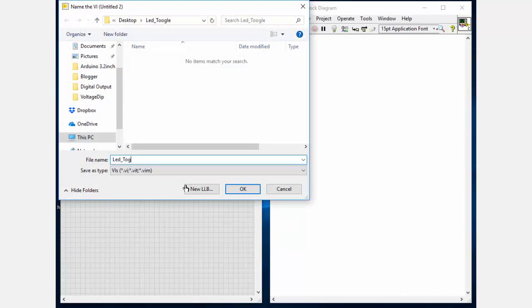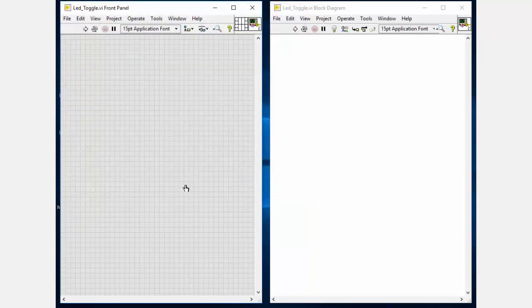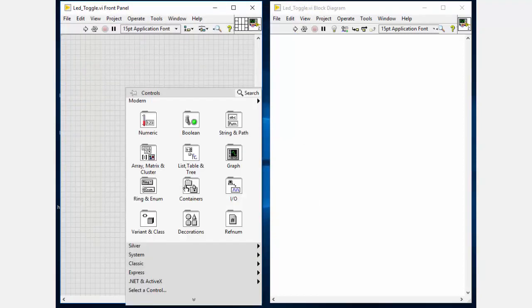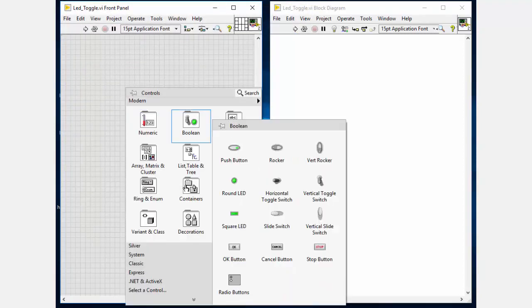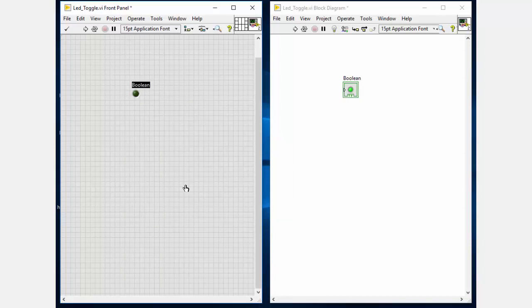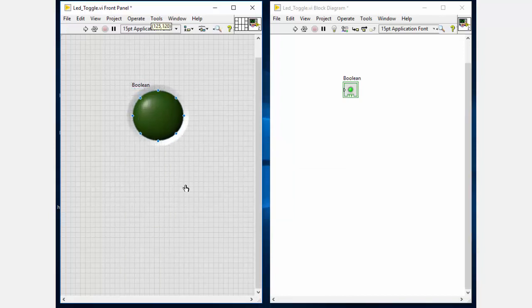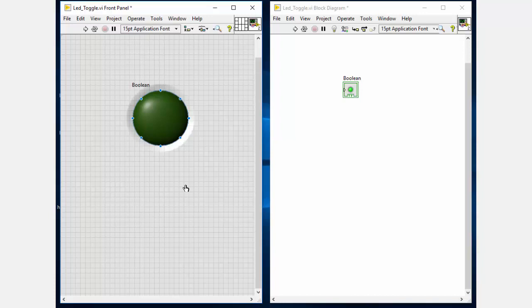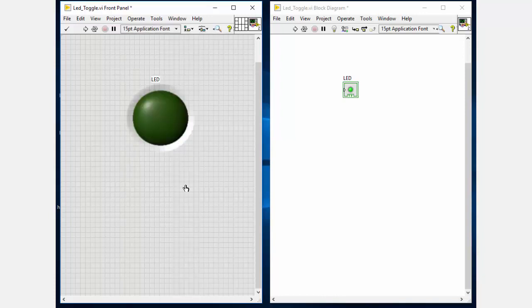Next you can save your project with any desired name. Then place the LED indicator on the front panel and adjust its size according to your need. You will see that this front panel indicator is also placed on the block diagram.